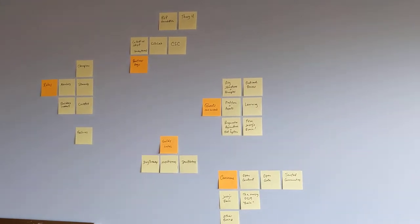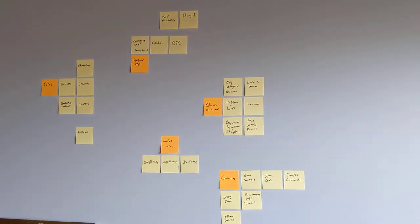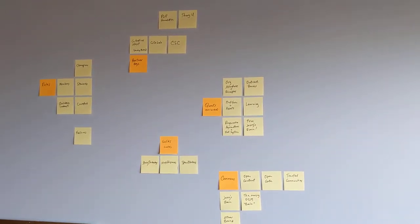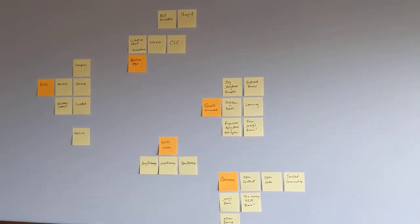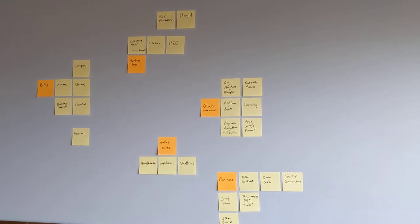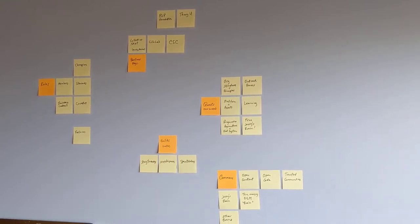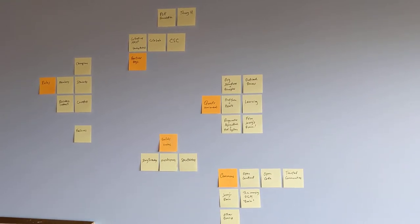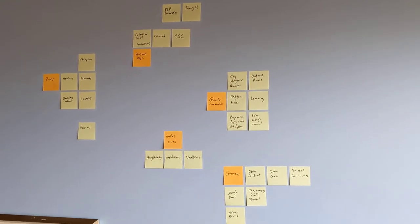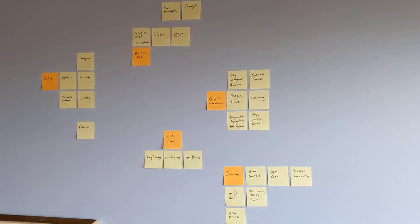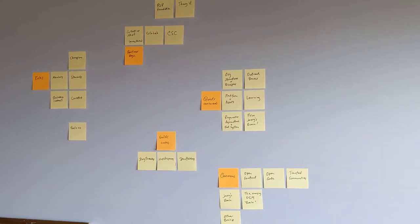Think of this as an old-school Miro board, except I'm using Post-its. I'm trying to describe the moving parts of Open Global Mind and how they fit together.